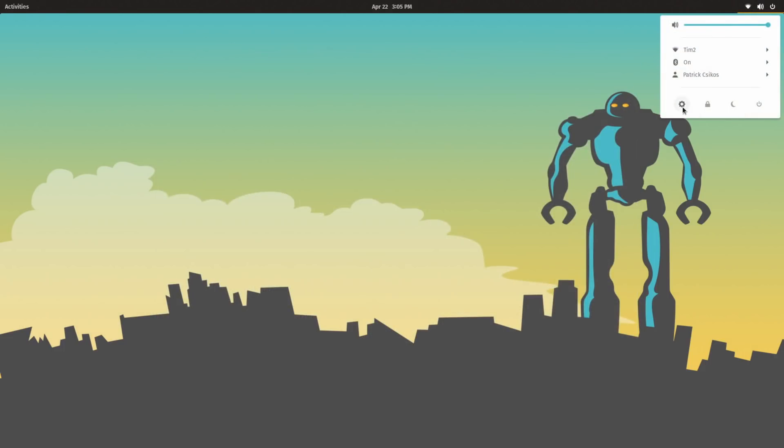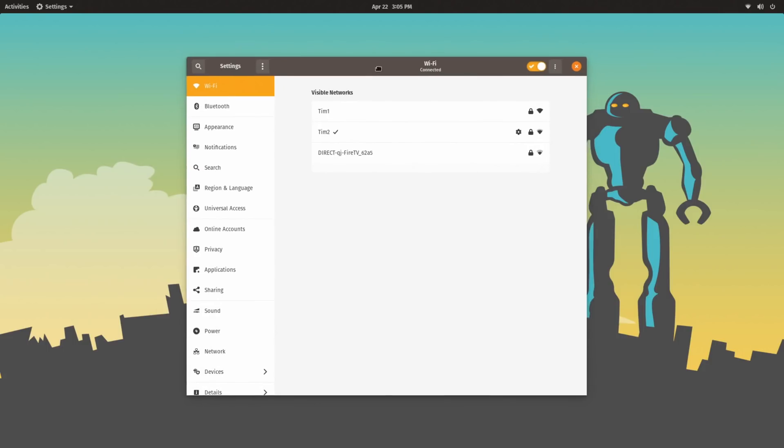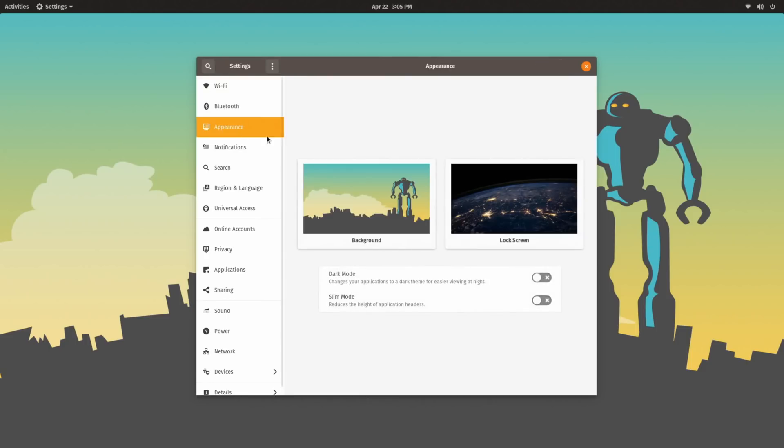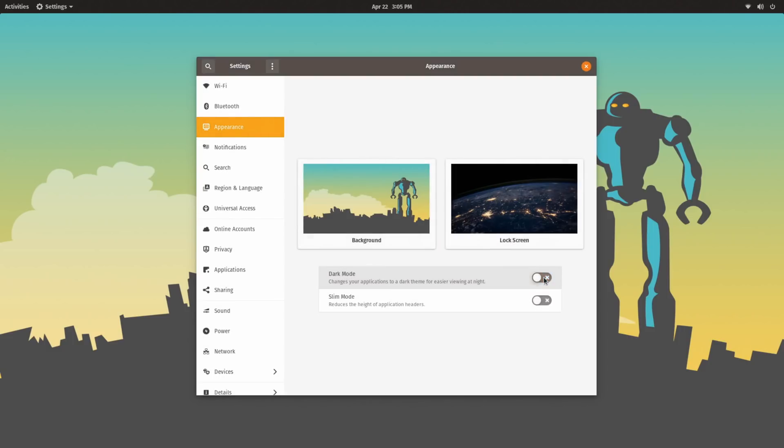Some other changes that Pop!OS have done compared to vanilla GNOME Shell. If we go into Settings under the Appearance tab, they've actually added options to toggle a dark mode and a slim mode. So if we look here, you can see just from the regular settings, no need to go into GNOME Tweaks. You can turn on and off dark mode.